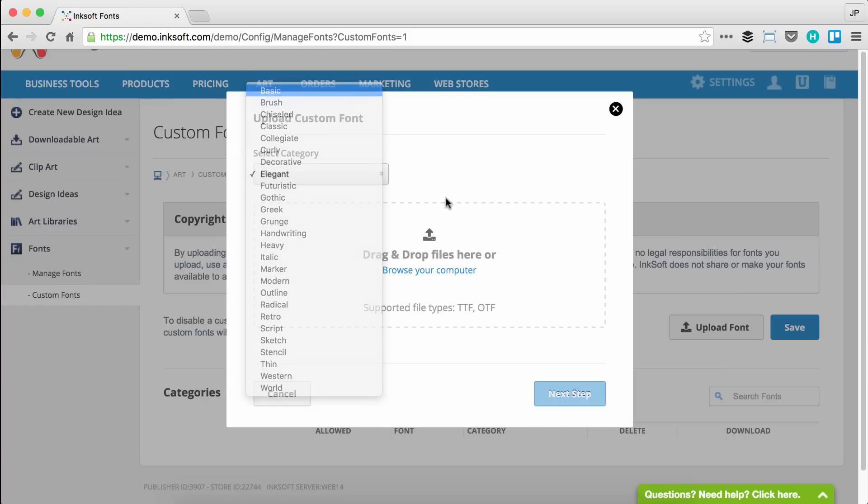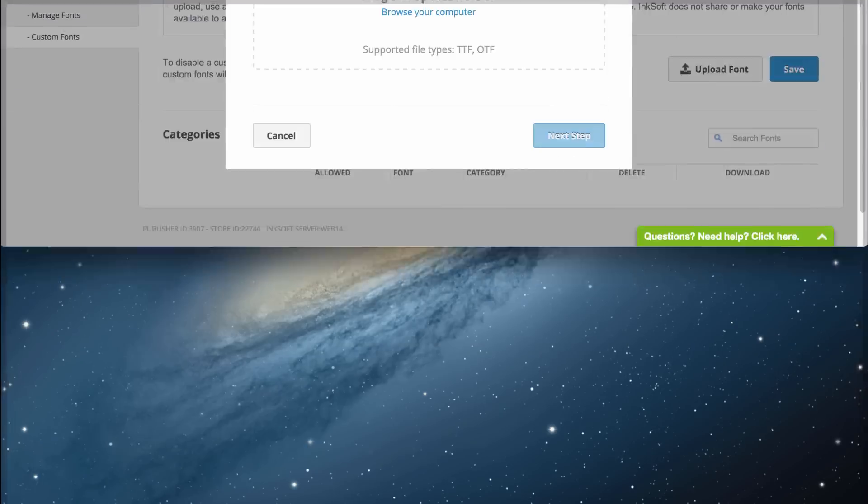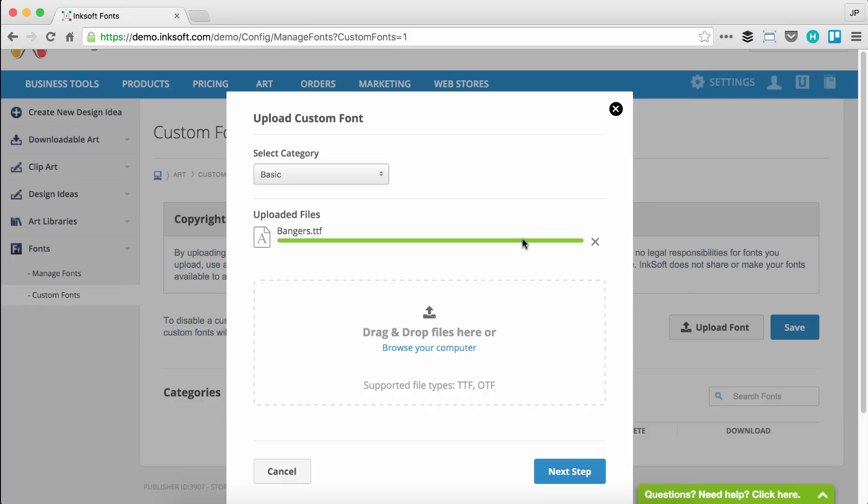In this case, I'm going to go to my desktop. I'm going to grab a file, and I can drag and drop it right onto this workspace. Now I want to point out that there are two types of font formats. There's TTF, which is True Type Font, and there's OTF, Open Type Font. TTF is by far the most common and sort of the standard, but Inksoft does support both types of font extensions.